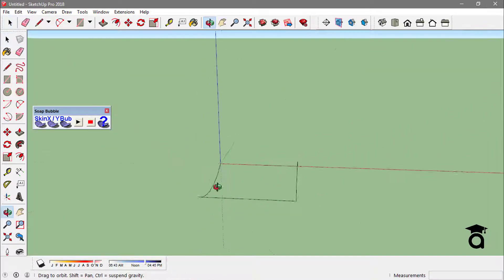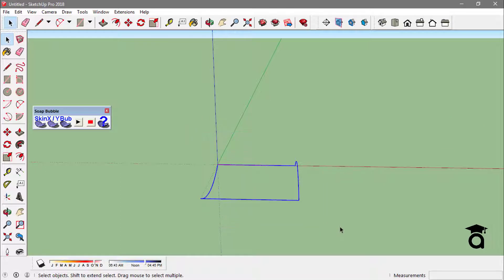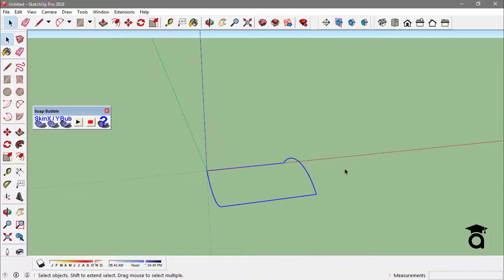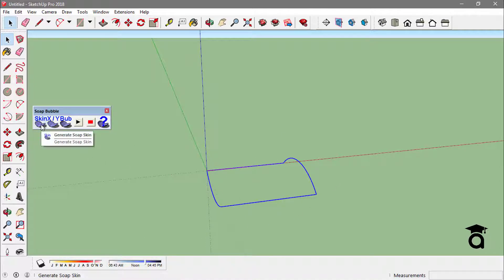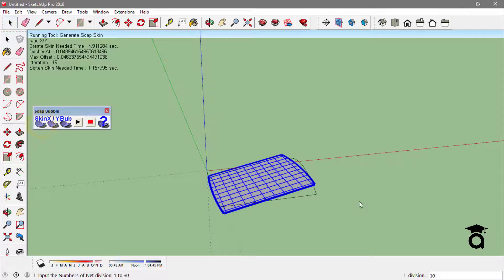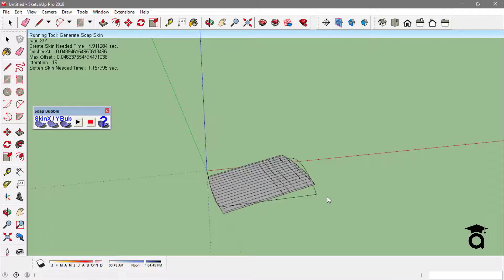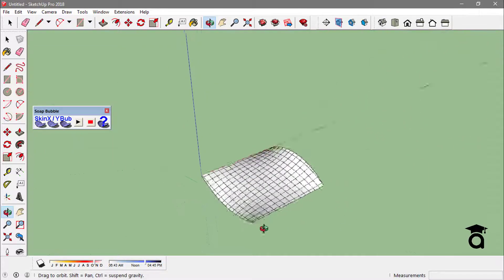Now what I have to do is just select all these edges — it must be a closed loop of edges. Now if you just click on 'Generate Soap Skin' it will ask you how many divisions you want to have. Right now it's 10, I will make it 15 and press enter, and on the other side I will make it 15 as well and press enter. This will render a 3D form that is pretty organic, and you end up with this 3D organic face made of those edges.